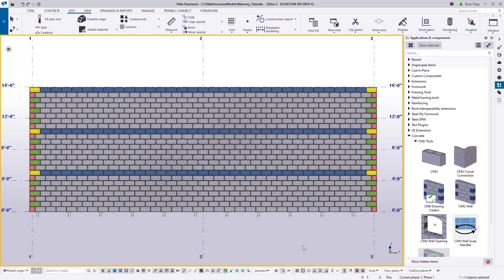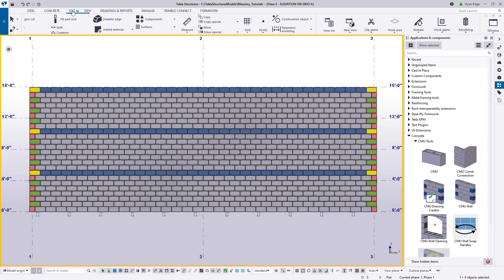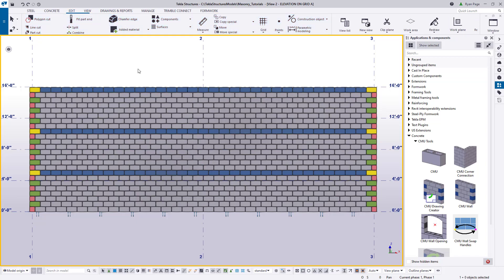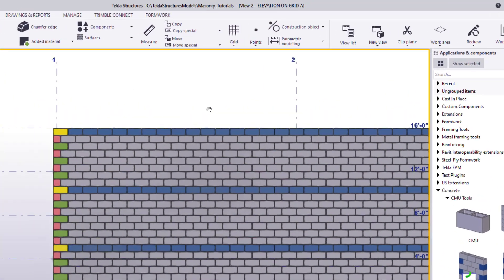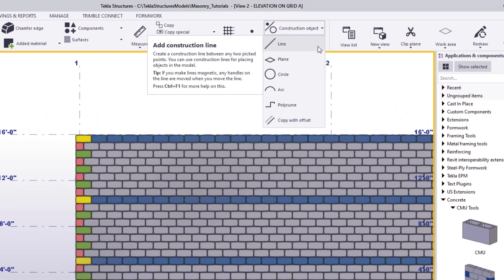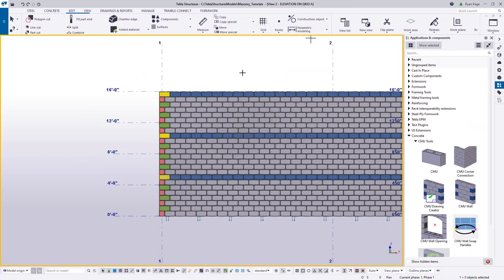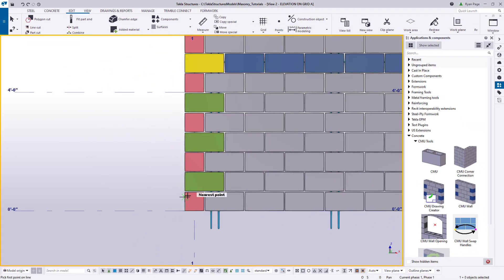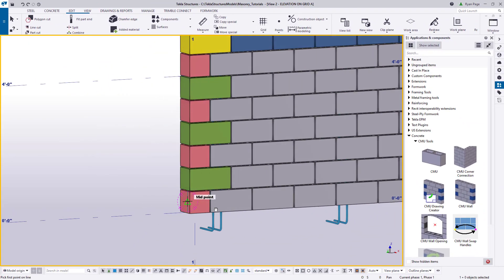We'll go ahead and do that right now, rotating our view and then going to the edit ribbon and then construction object line and then placing a vertical line along the left edge of the wall.